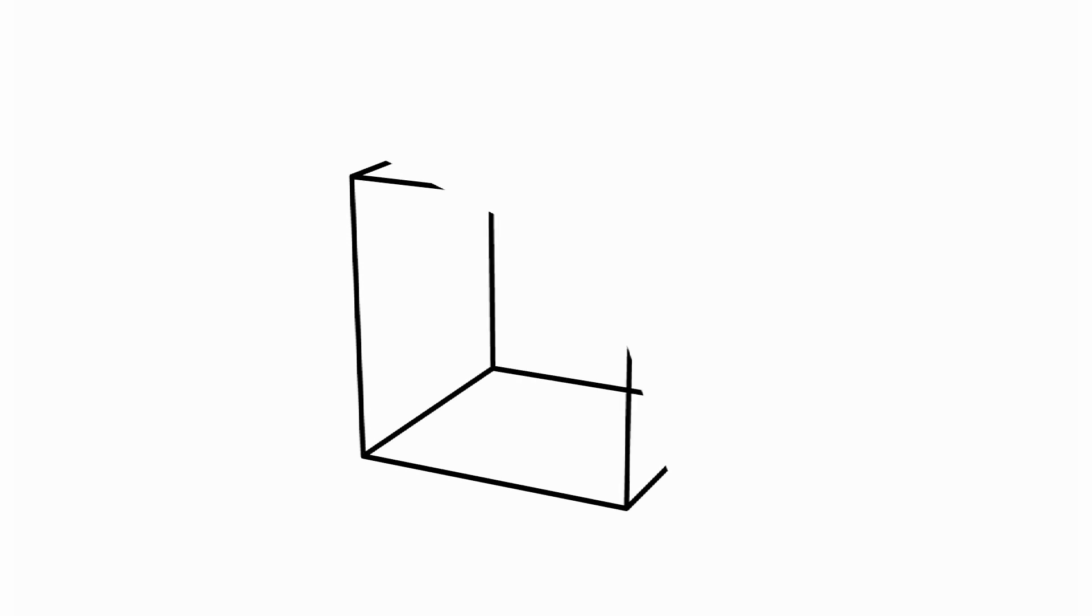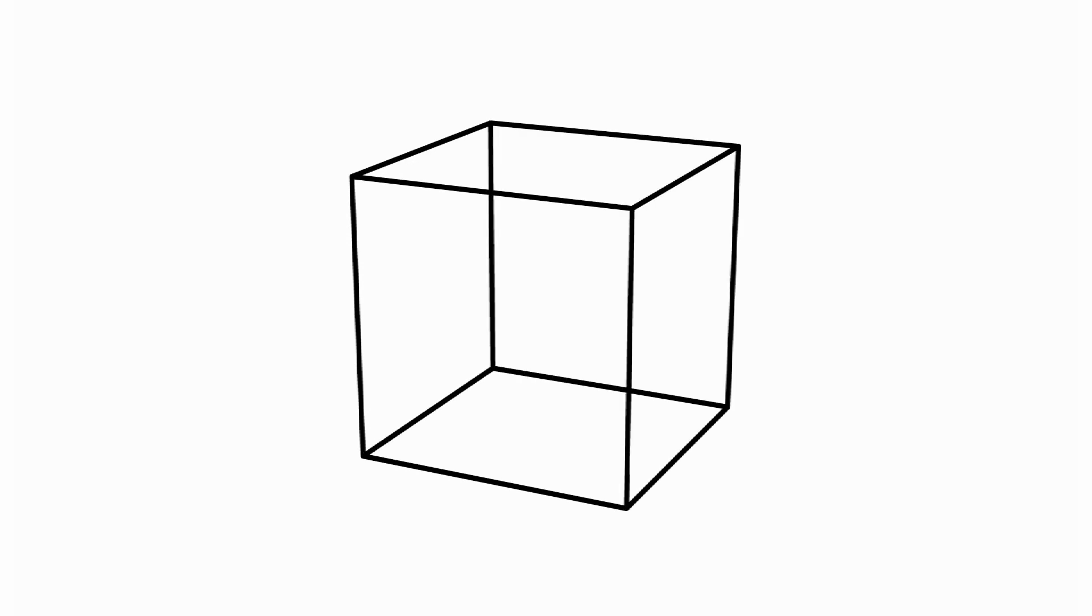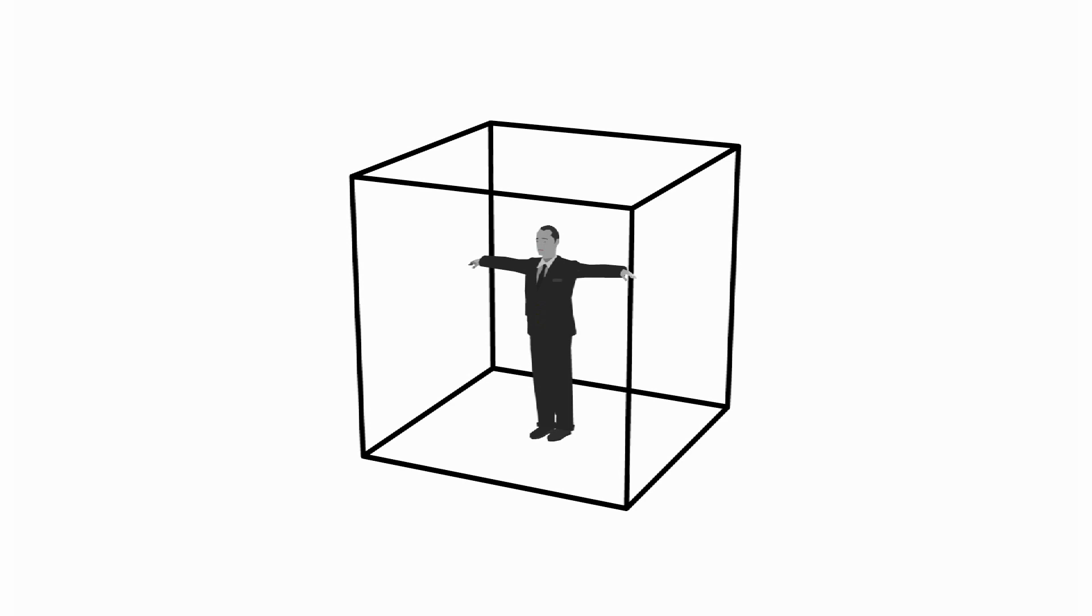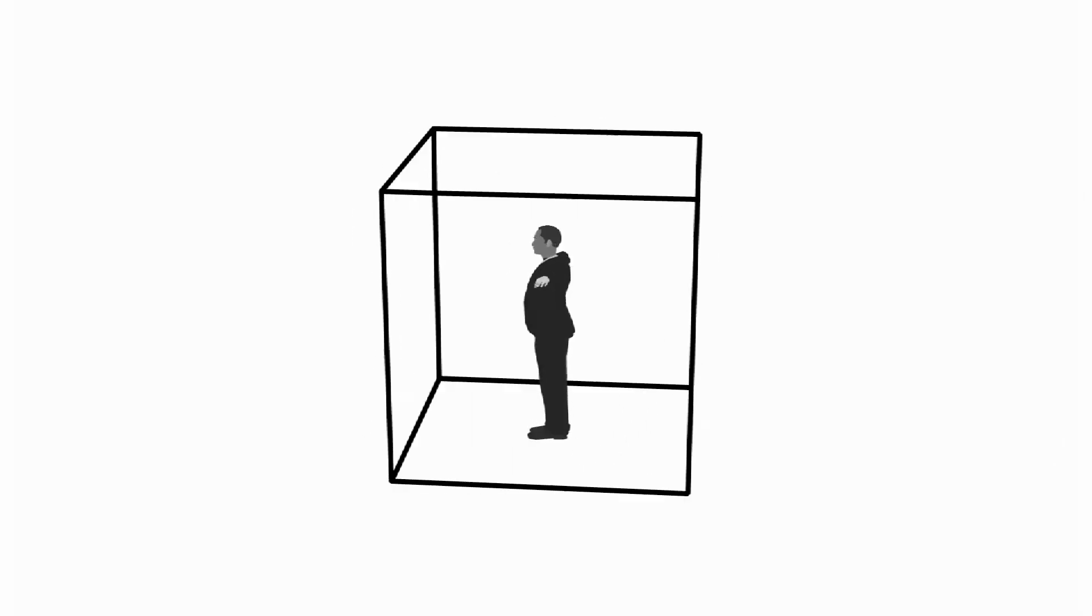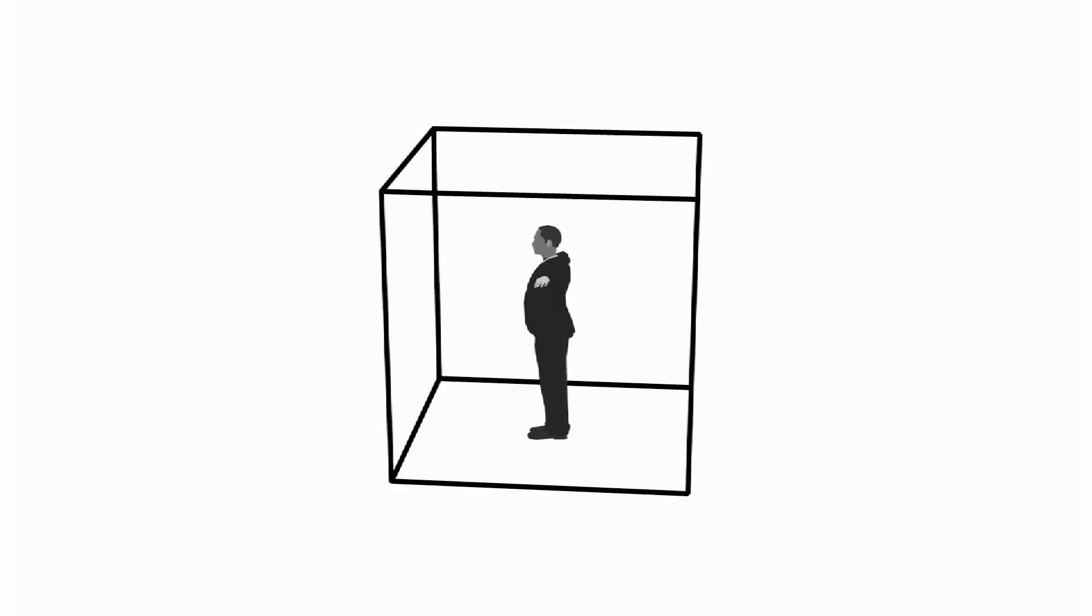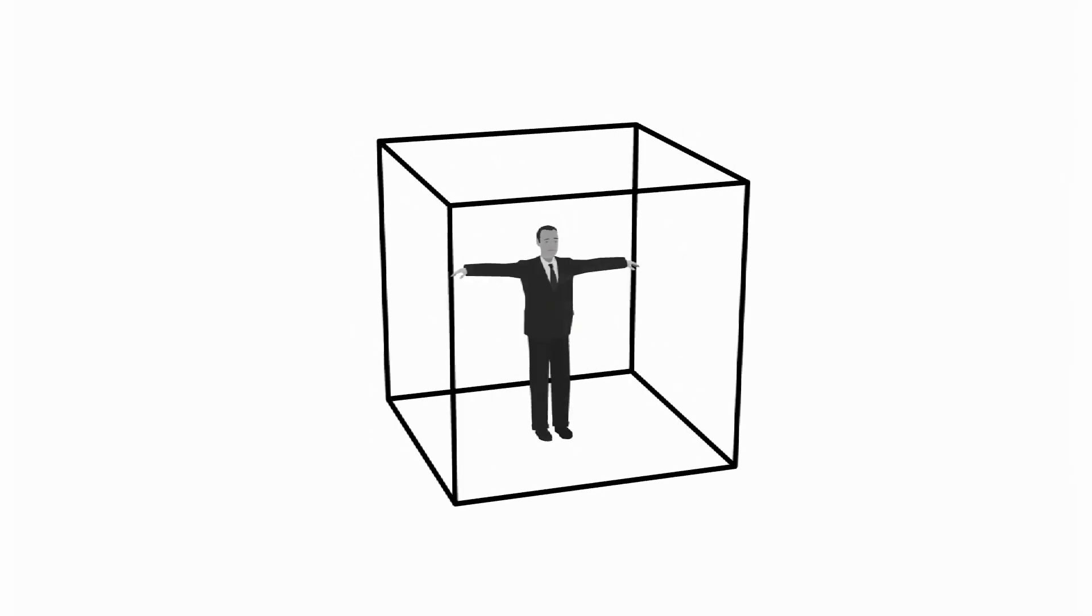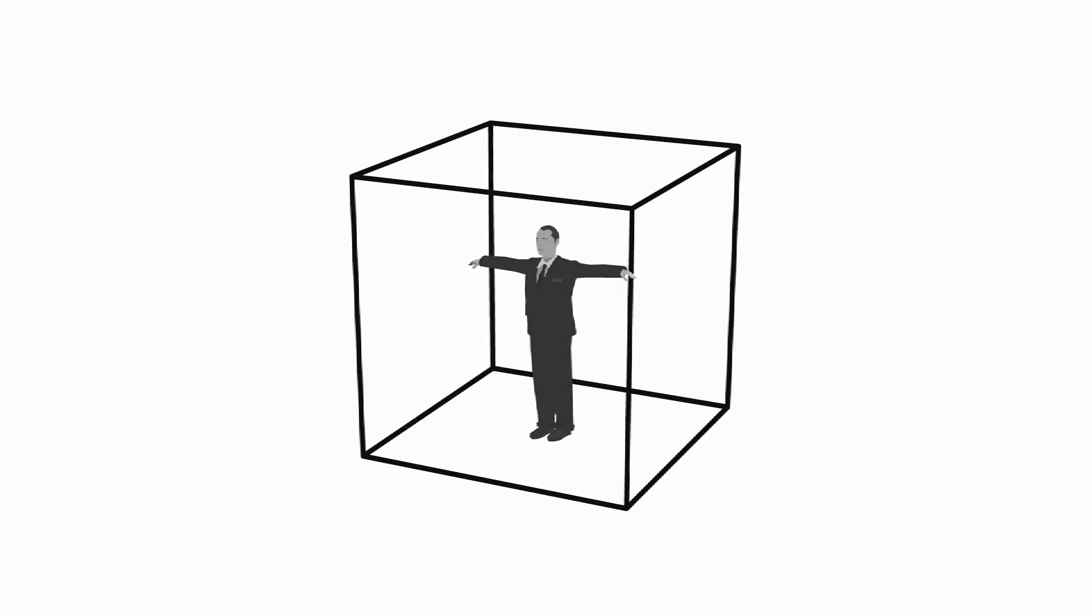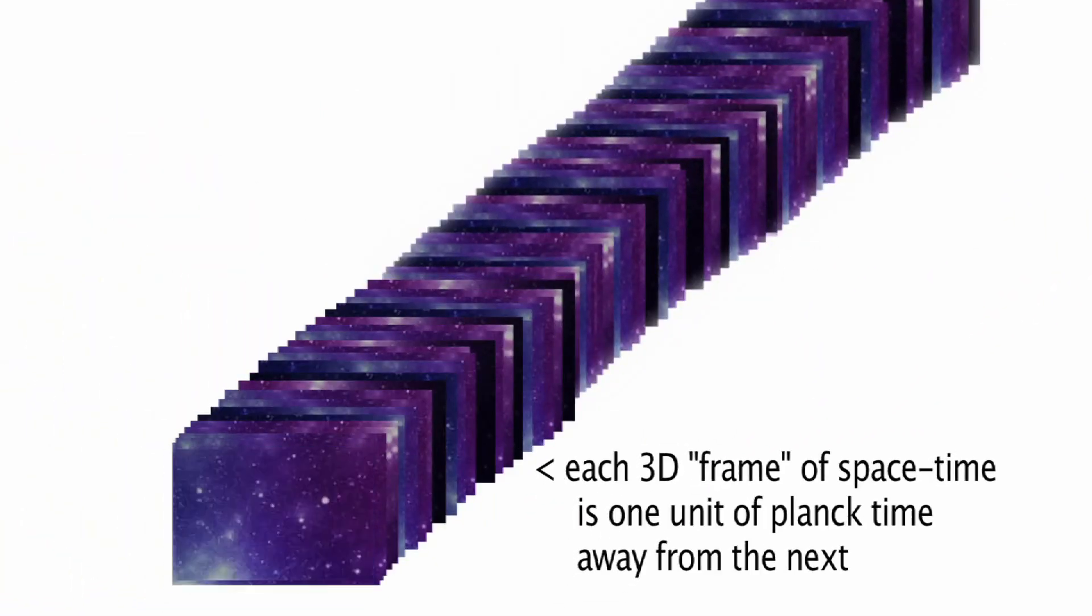The next time someone tells you that the first and second dimension don't exist because something with no depth is impossible, think about how the third dimension has the same problem. In our minds, we can visualize objects that are constructed from length, width, and depth, but we can't actually see them with our eyes unless they have duration within 4D space-time. Does that mean the third dimension doesn't exist? Of course not! But those 3D snapshots of space without time are much stranger than our intuition might tell us.